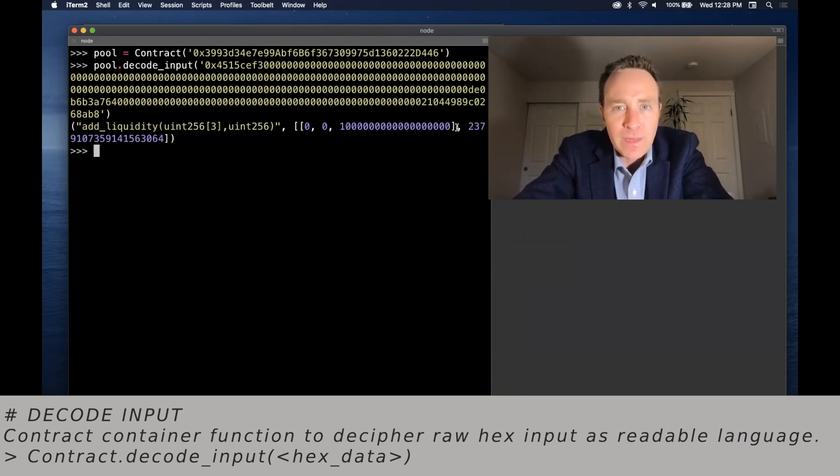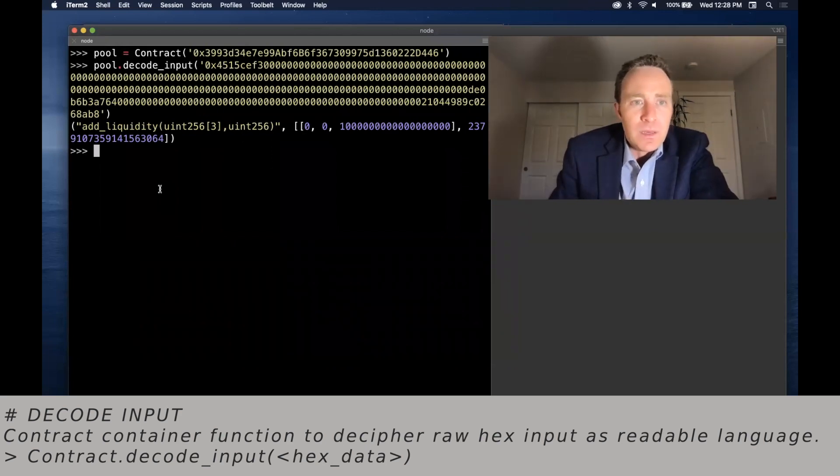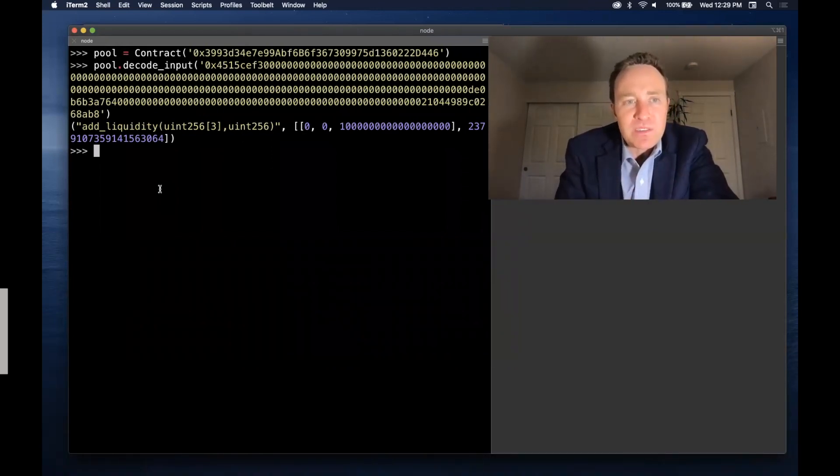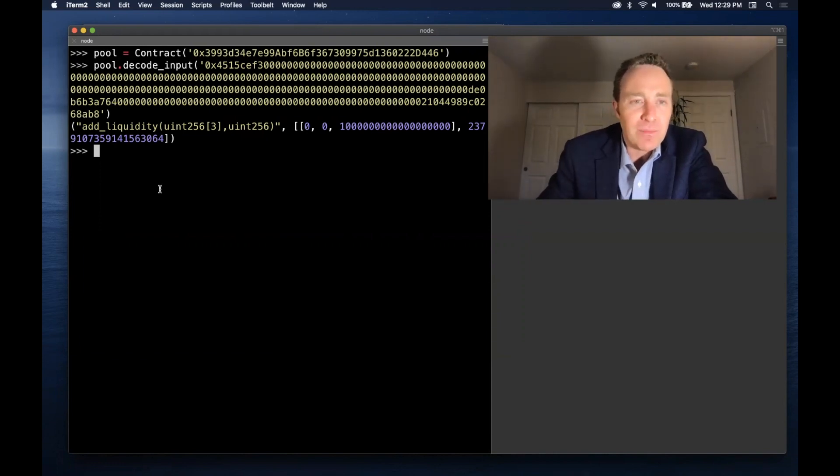So we see that in this case it's actually a fairly simple call. We're adding liquidity. And now we can simply replicate this. So even if I don't feel comfortable doing this in the UI, I could reject the transaction and run this exact call in Brownie and this will be the exact same.